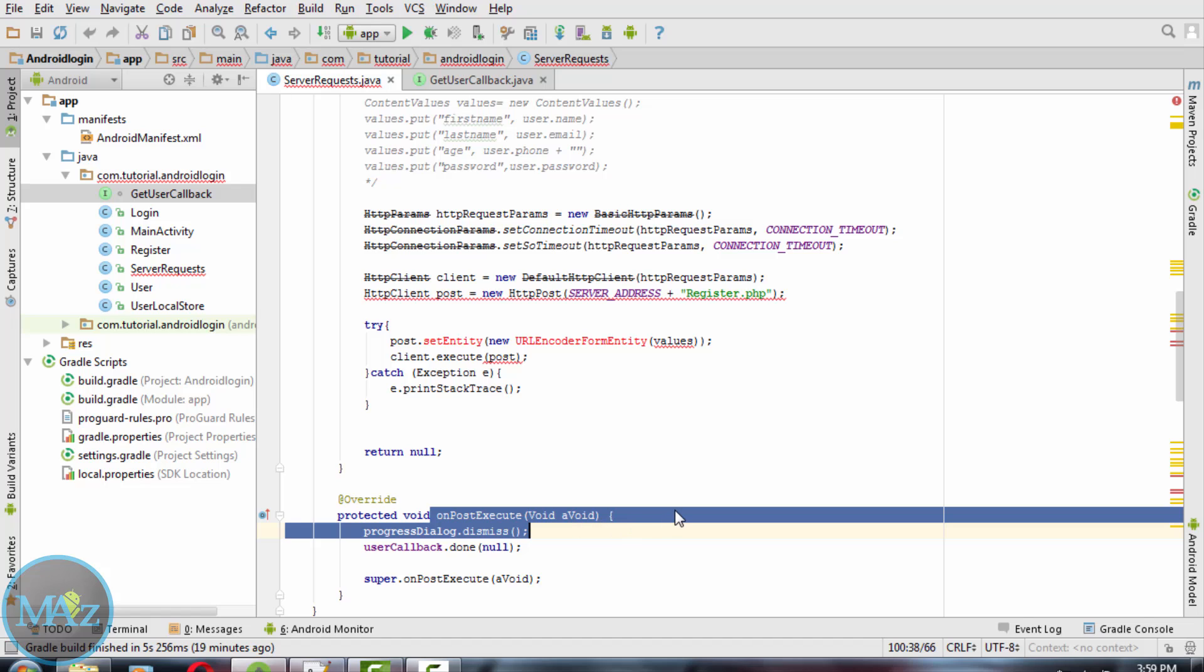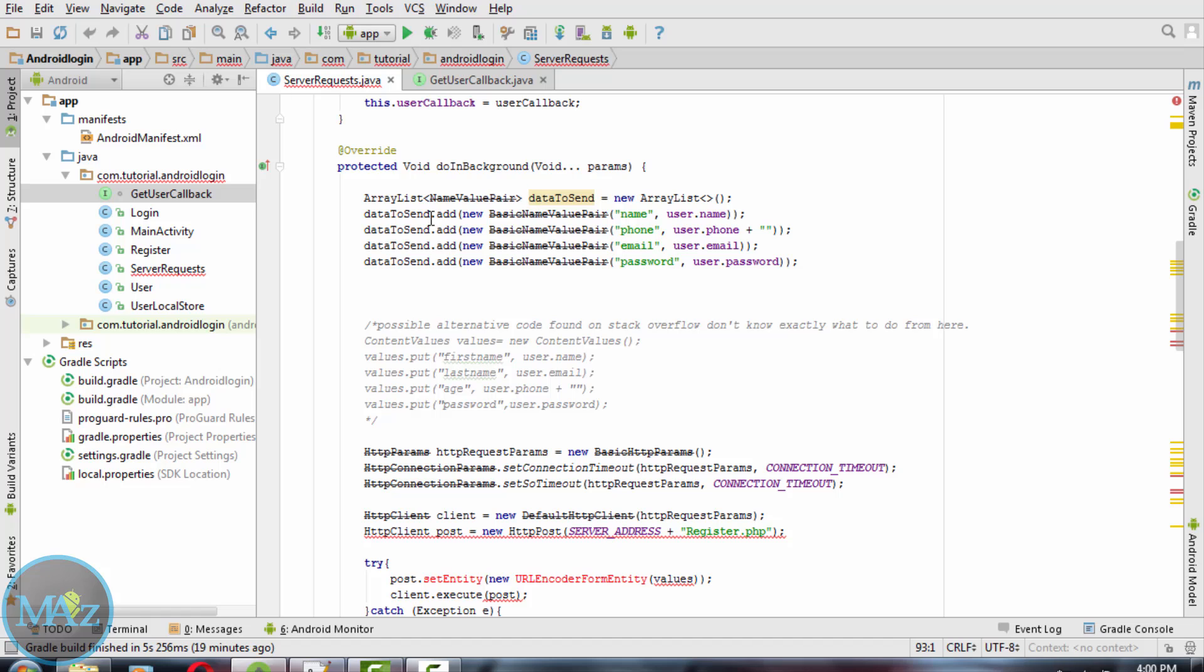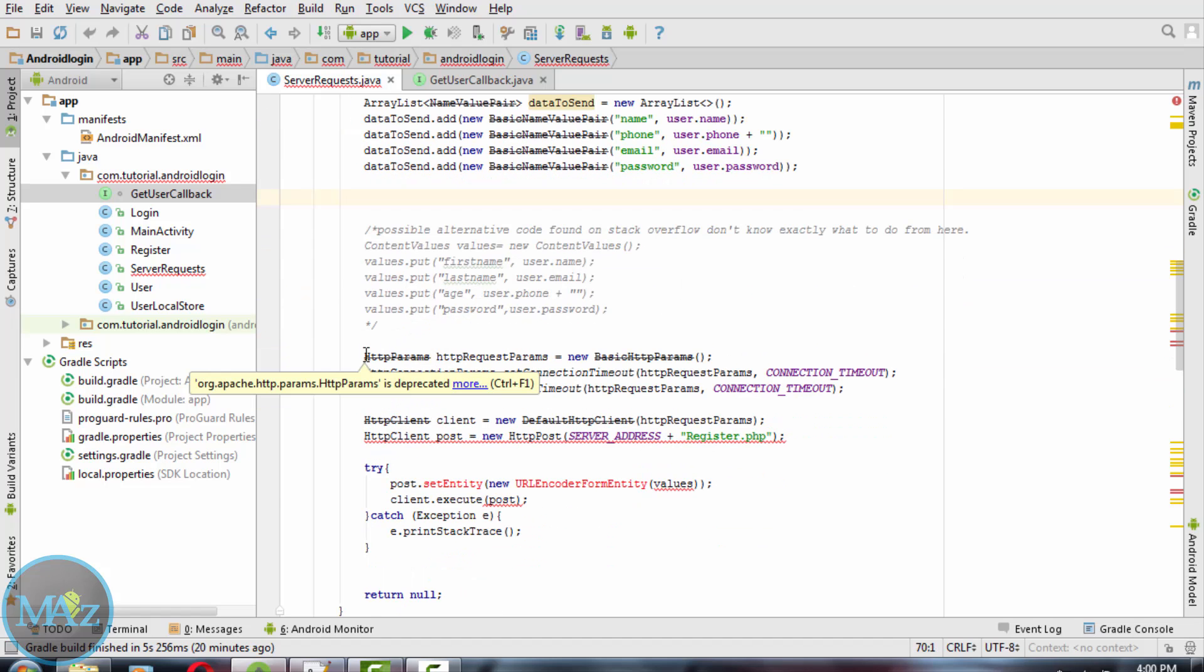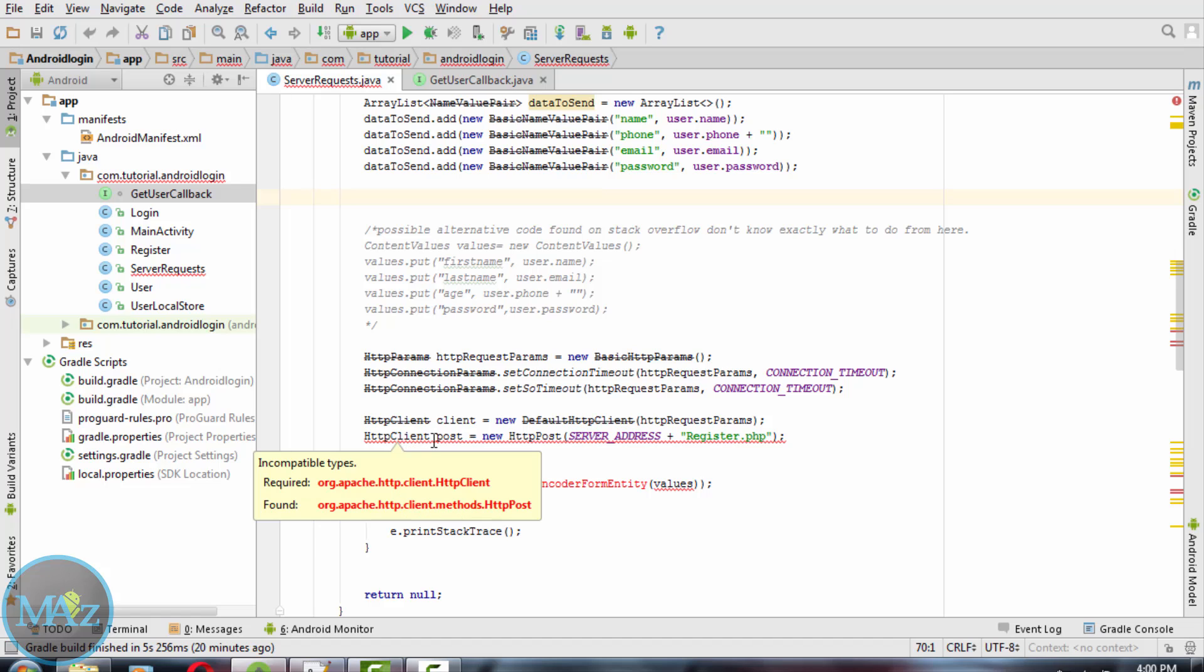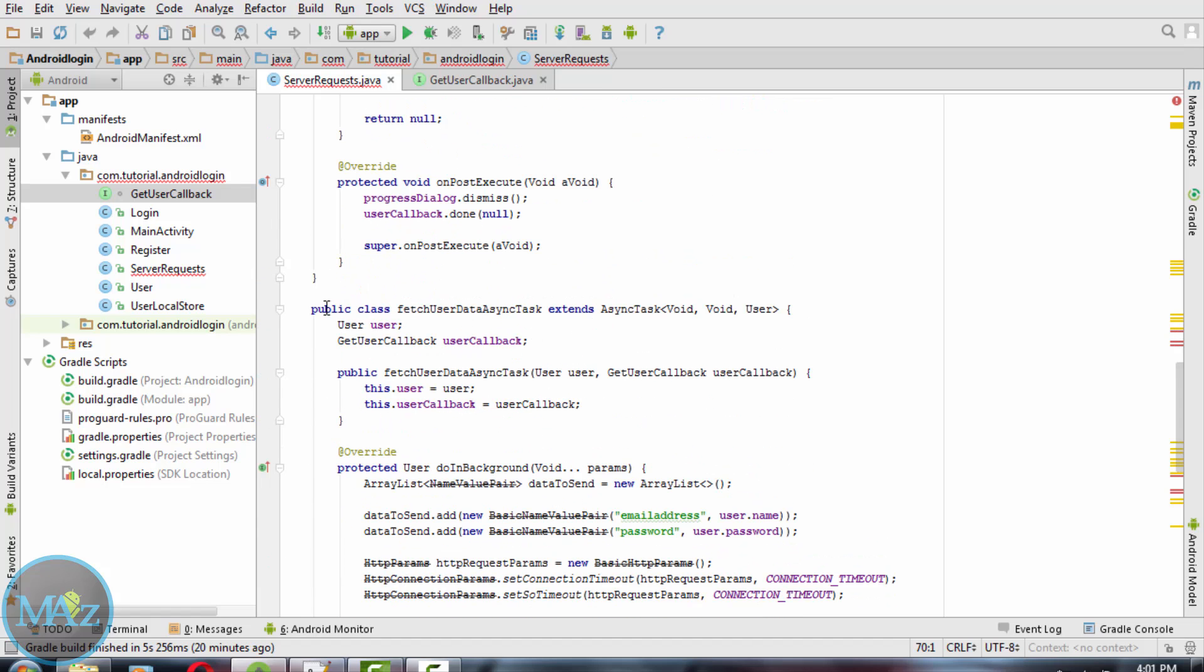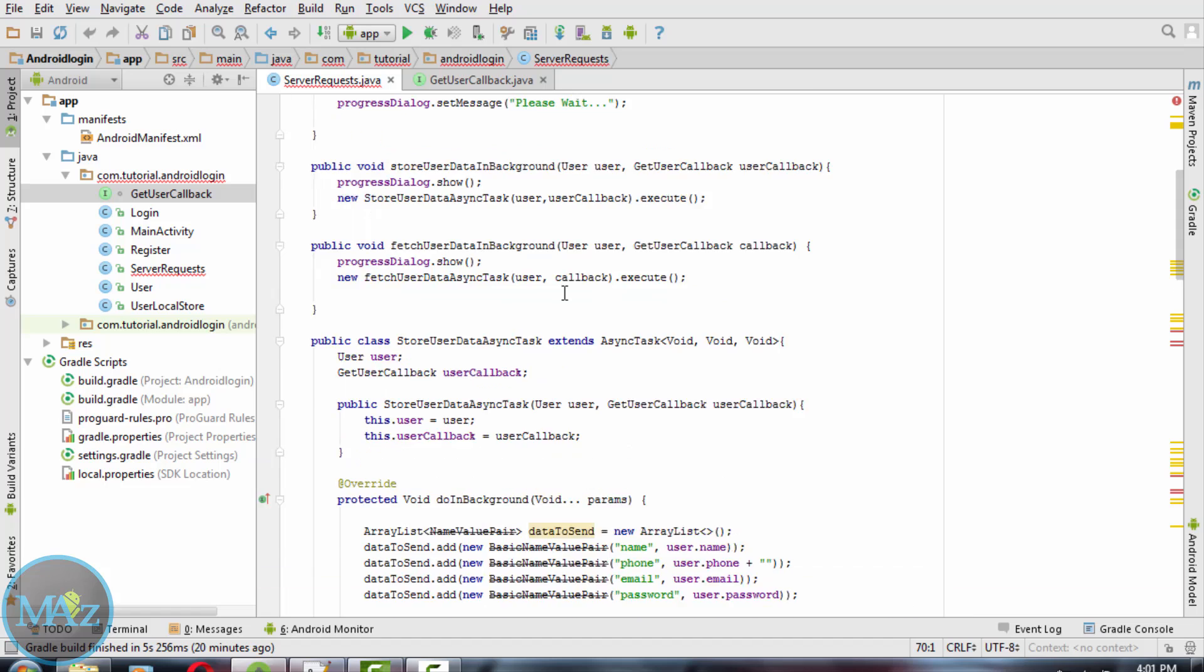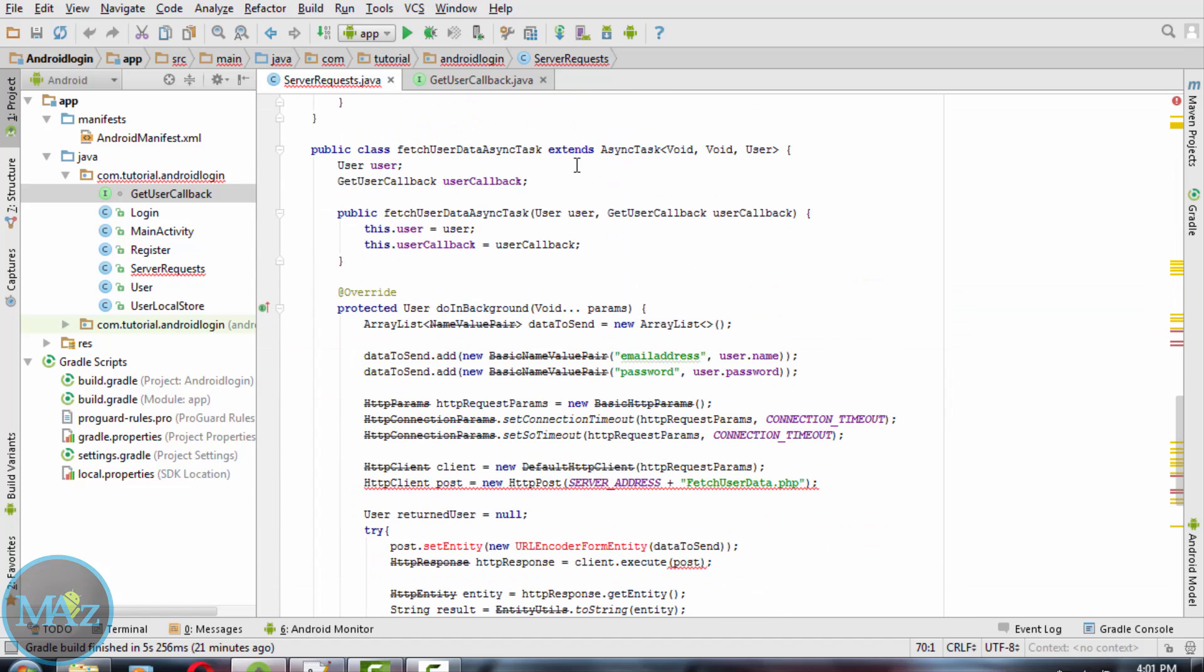Your user callback is used to store the user details using name value pairs. We need to now start another new task, FetchUserAsyncTask, from within fetch user data in background class. This will extend another AsyncTask class.